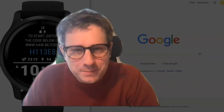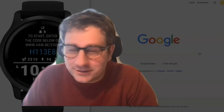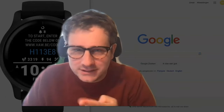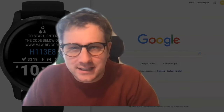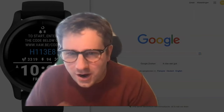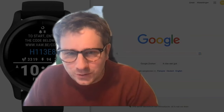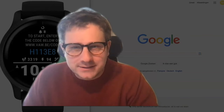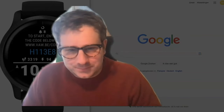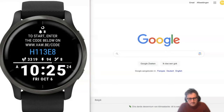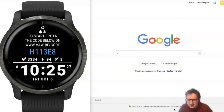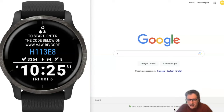Hi, I'm Wim and I'm the creator of this watch face. I'll try to quickly guide you on how it will work. When you download the watch face, you'll see a screen like this — it will guide you to a website where you can enter the code shown in blue.